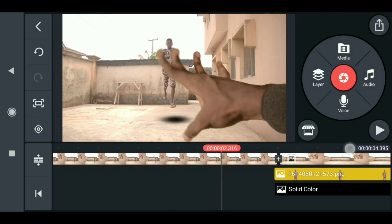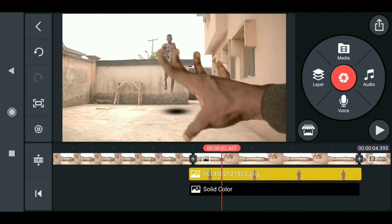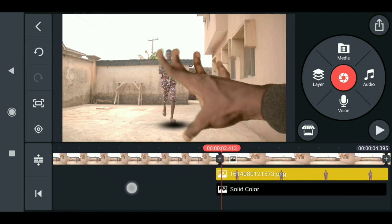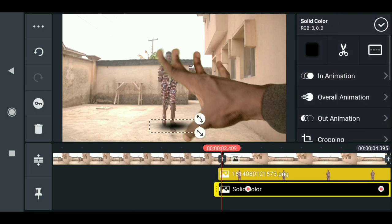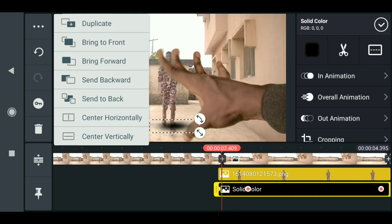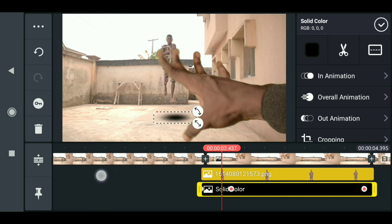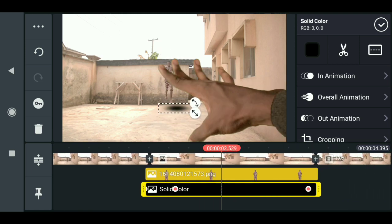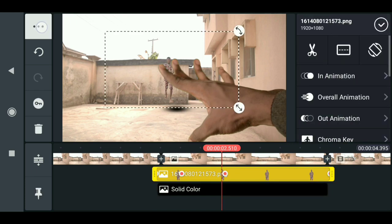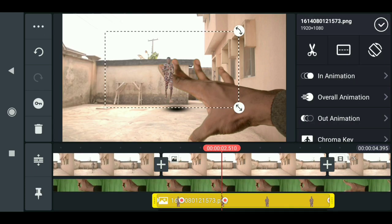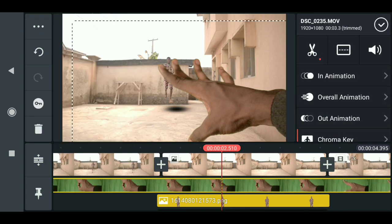When you play this, you can see the shadow — but it's on top of the character, and it should be underneath. Click on the shadow layer, go to options, and send it backward. Now it's behind the character. Then click on the main clip and the green screen layer, go to options, and bring them to the front so everything is in the correct order.